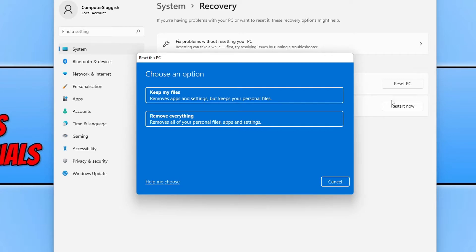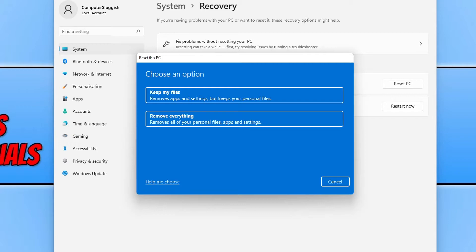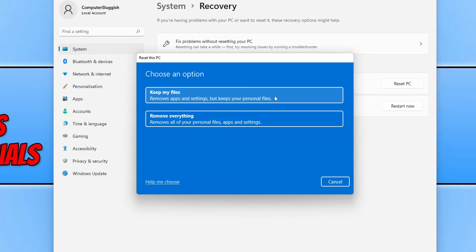However, ensure you have backed up all your important data before doing this because it will completely wipe those files and you will not be able to recover them again. So as I'm doing this for a video, I'm actually going to select keep my files because I don't want to remove my personal files.